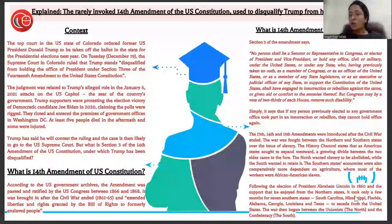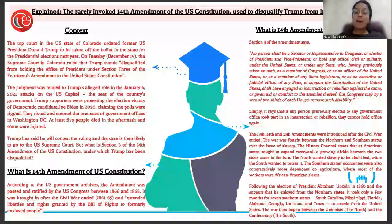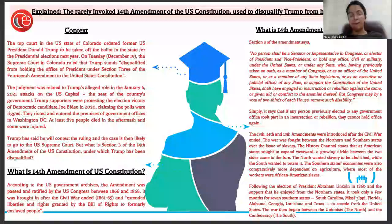The judgment was related to Trump's alleged role in the January 6, 2021 attacks on the U.S. Capitol, the seat of the country's government. Trump supporters were protesting the election victory of Democratic candidate Joe Biden in 2020, claiming the polls were rigged. They rioted and entered the premises of government offices in Washington, and at least five people died in the aftermath.